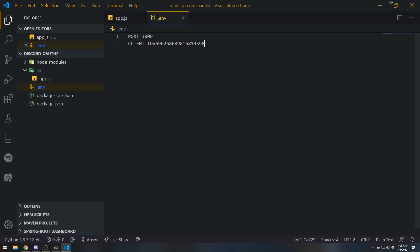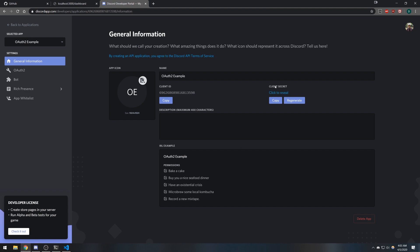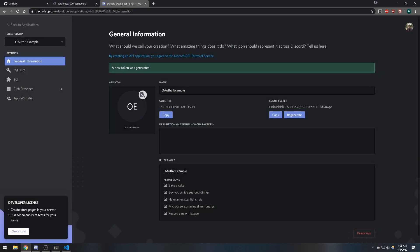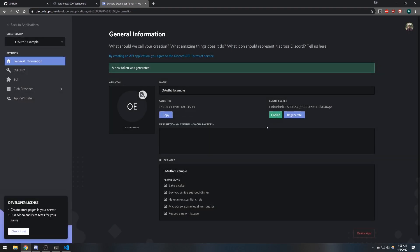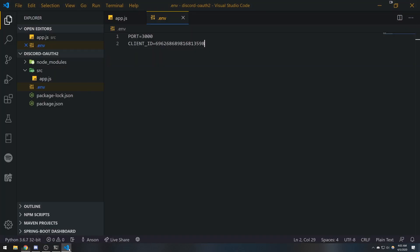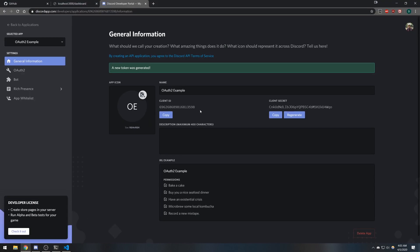We're going to say client_id equals that. We're going to go ahead and get the client secret. You can also regenerate it if people ever see it. This is something that you definitely want to keep secretive in a dotenv file.